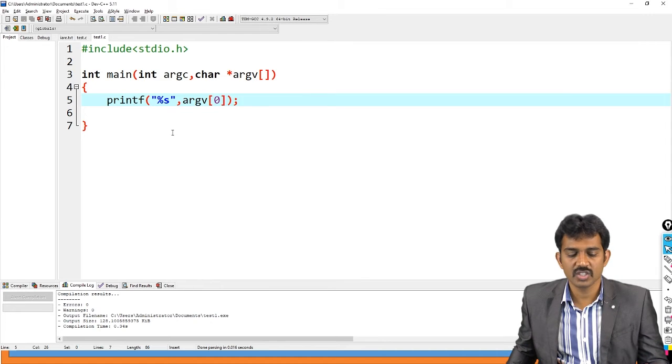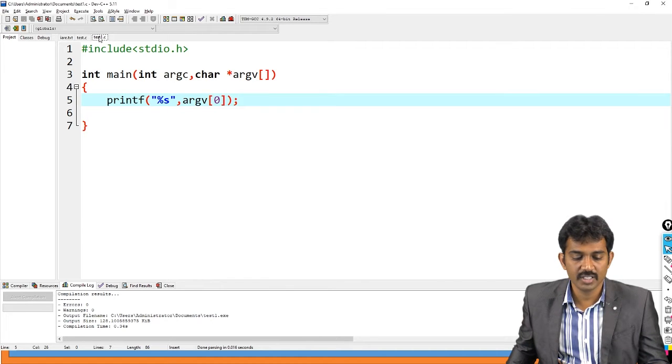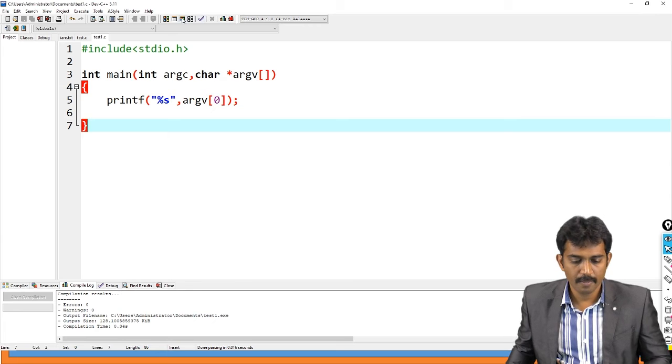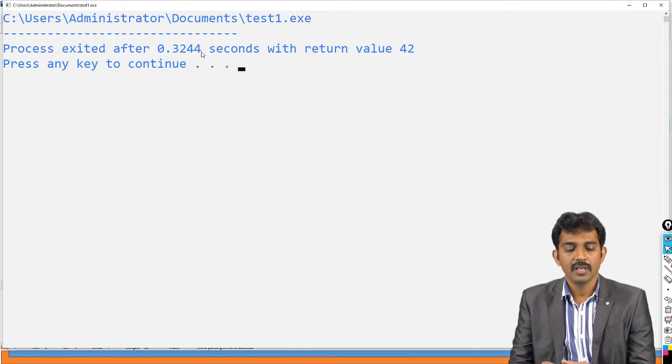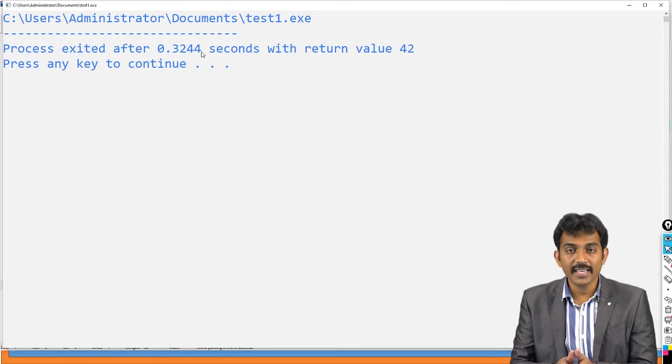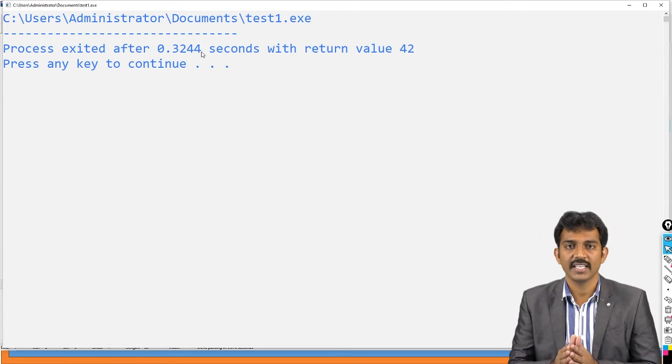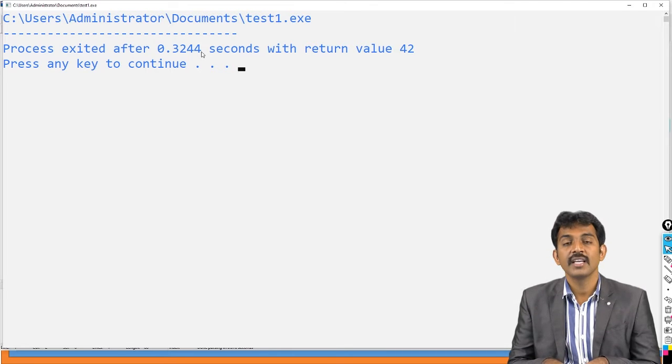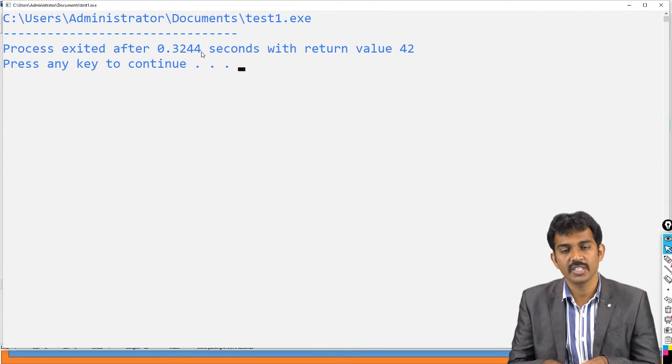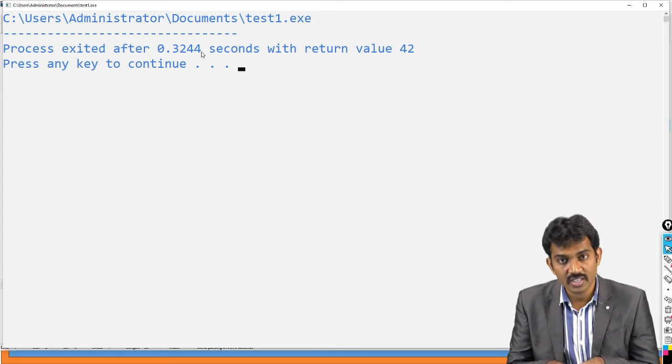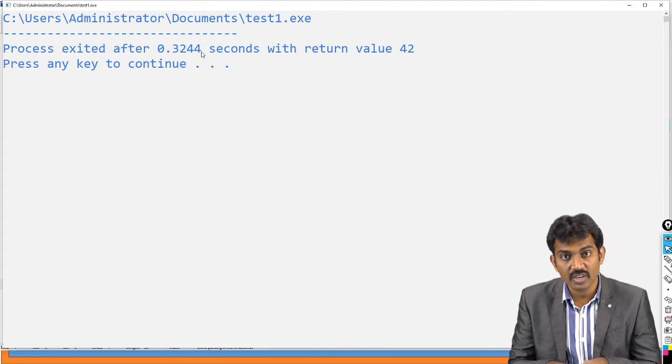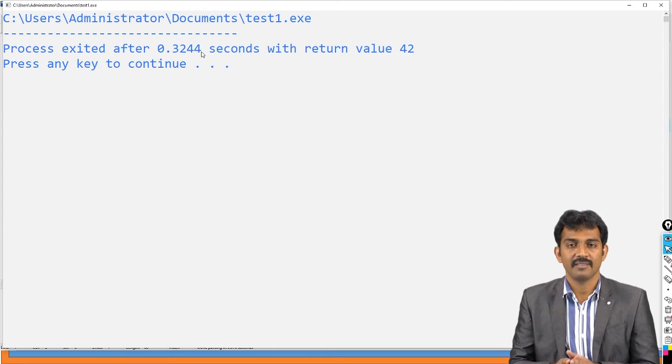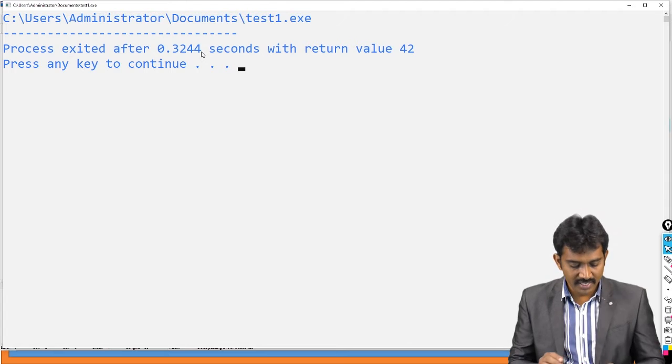This file name is test1. If you run this code, it contains the absolute path of the file with .exe, not .c. Please note this. Test1.c - they have given the two options. Does it contain test1.c or does it contain test1.exe filename? It contains executable file. Executable file name. Is this clear?